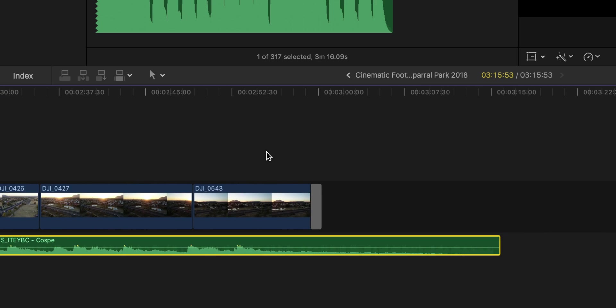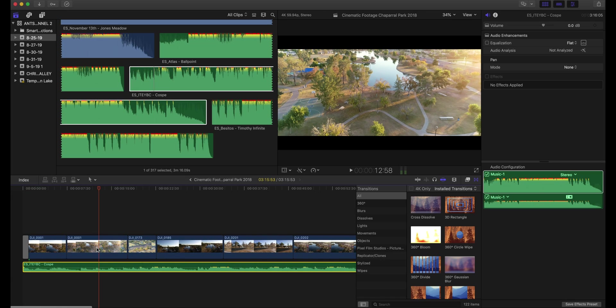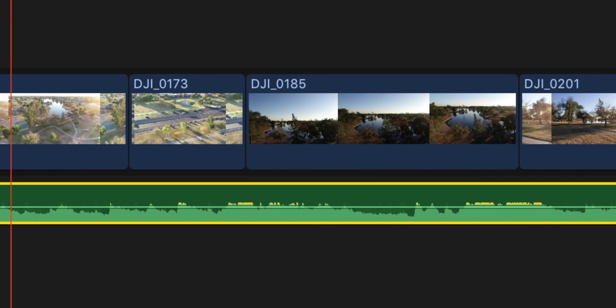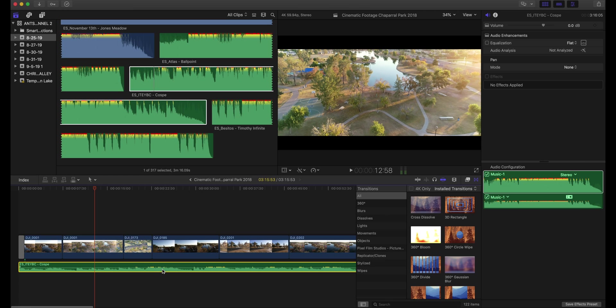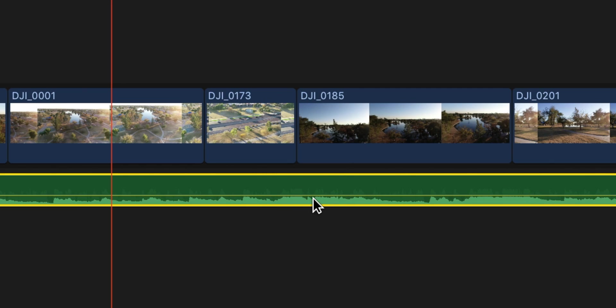One thing you'll notice is you'll see red and yellow in certain parts of the track. That means that it's too loud, so what you want to do is adjust the volume. I like to put it at negative nine. That's always been where I've put it, and honestly I believe that's the best volume level to have it at.